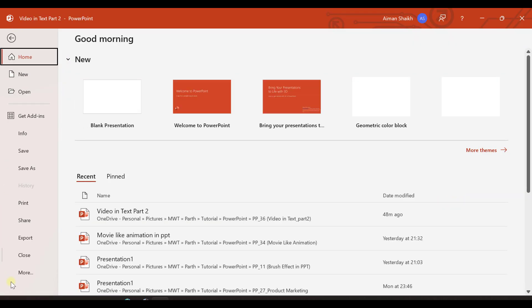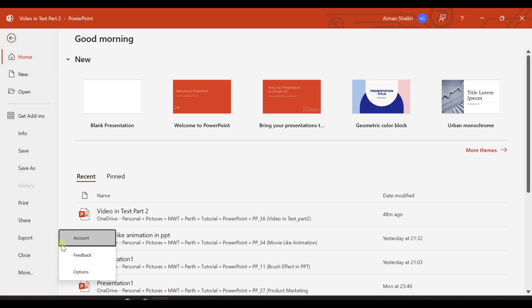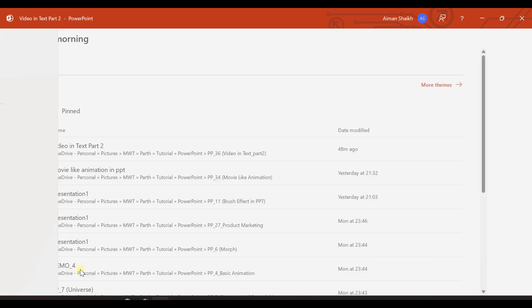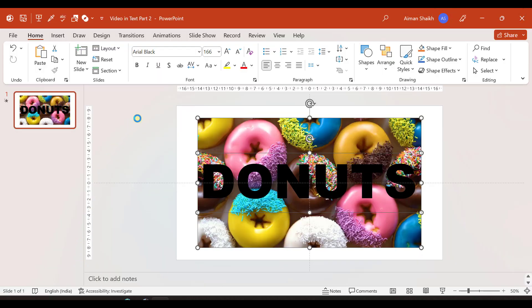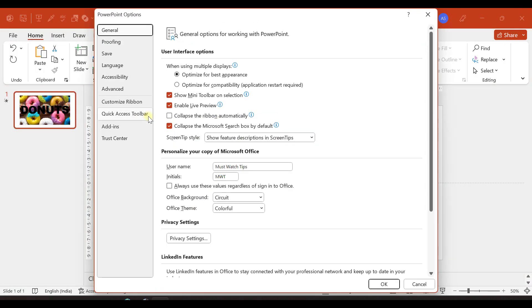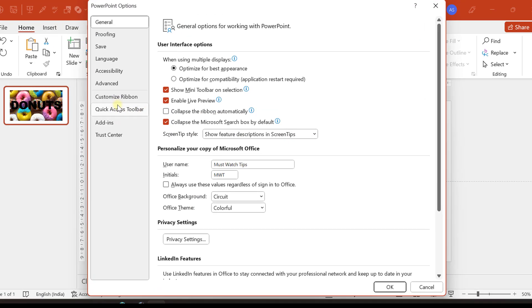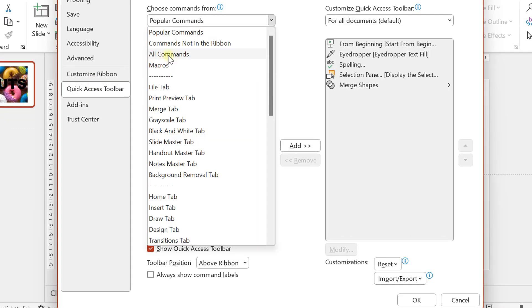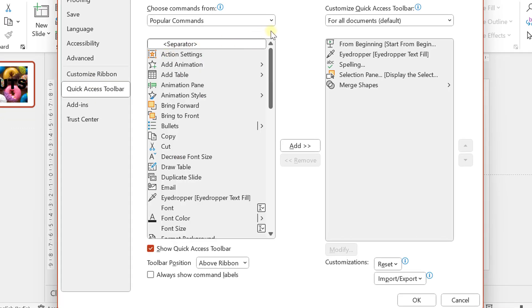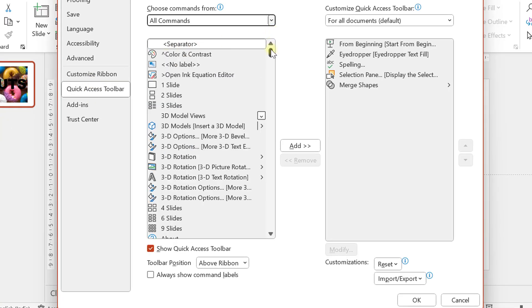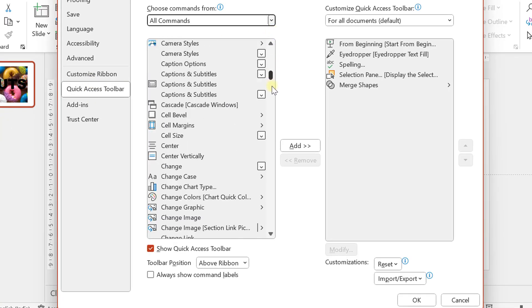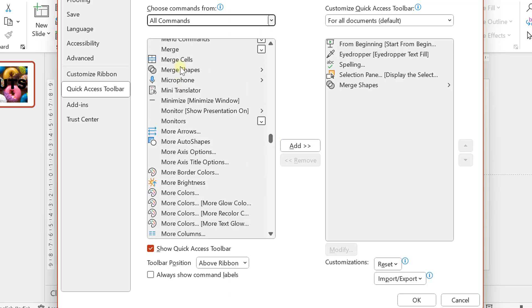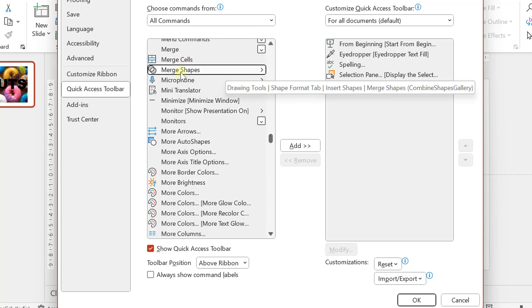In the quick access toolbar you can select all commands, and in all commands if you go to M, there you will find merge shape options. Click on this, bring that to right. I have already selected that and you can press OK.